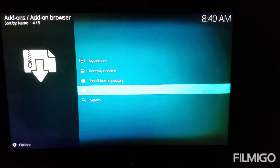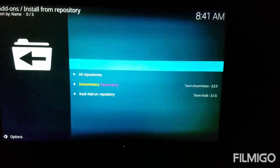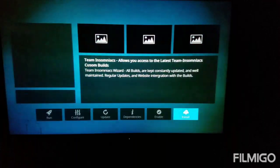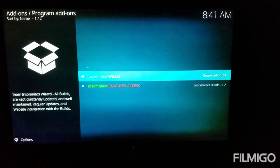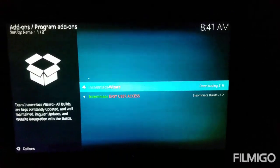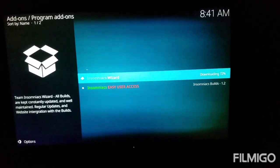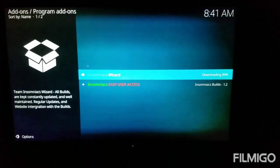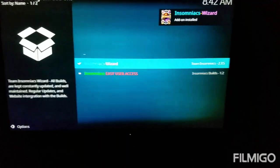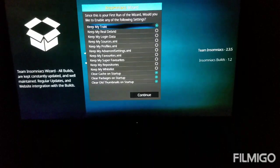Just go ahead and give it a second. There it is — it's installed the Insomniac Repository. Once you have it installed, click on Install from Repository, then Insomniac Repository, then Program Add-ons, then Insomniac Wizard, and click Install. Once it's installed, it's going to have a pop-up — I'm going to hit Remind Me Later or just Dismiss. I'm going to go ahead and click Continue.